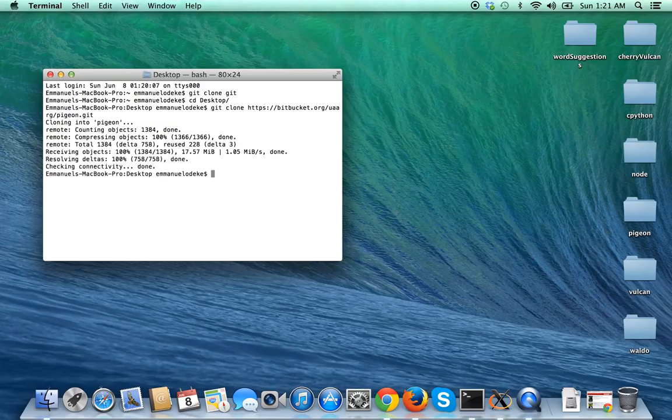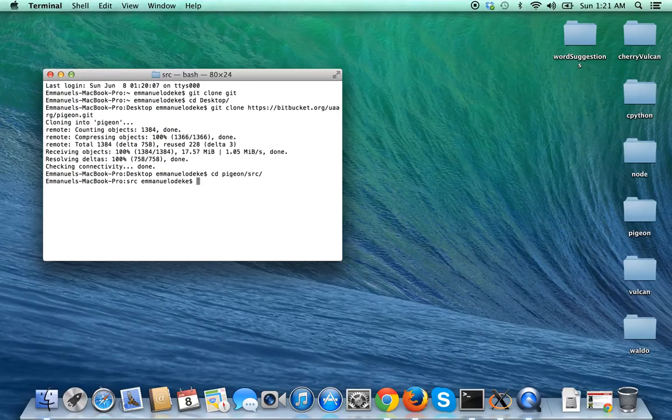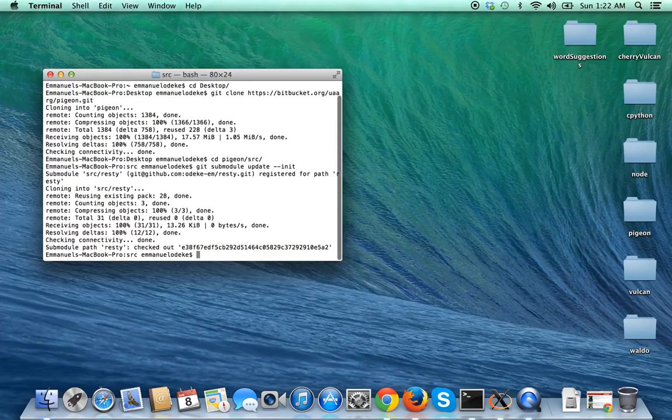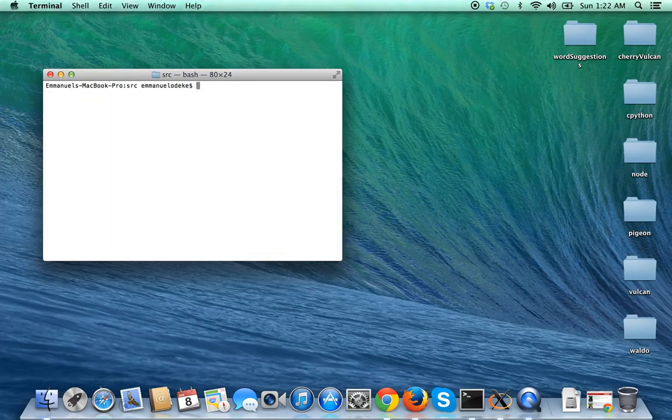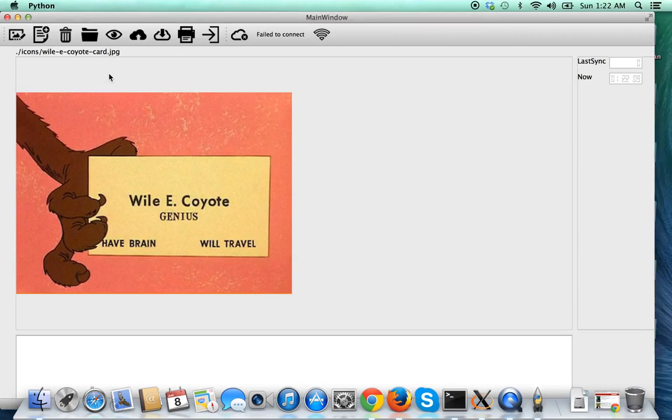That's done. We're going to Pigeon and then source. Now remember I was telling you you need the driver and it's included as a submodule. This is the command that you will run to initialize Resty. Check out that path and now we are good to go.